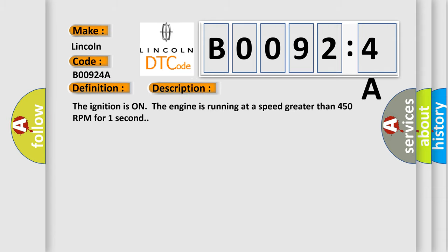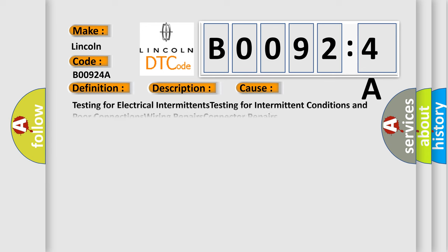The ignition is on, the engine is running at a speed greater than 450 RPM for one second. This diagnostic error occurs most often in these cases.